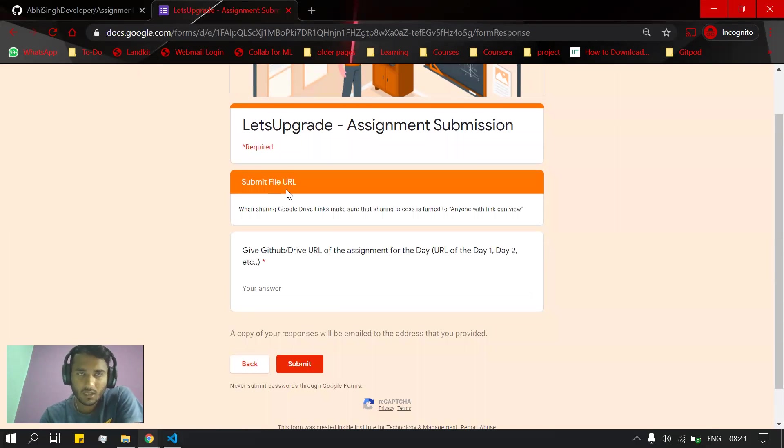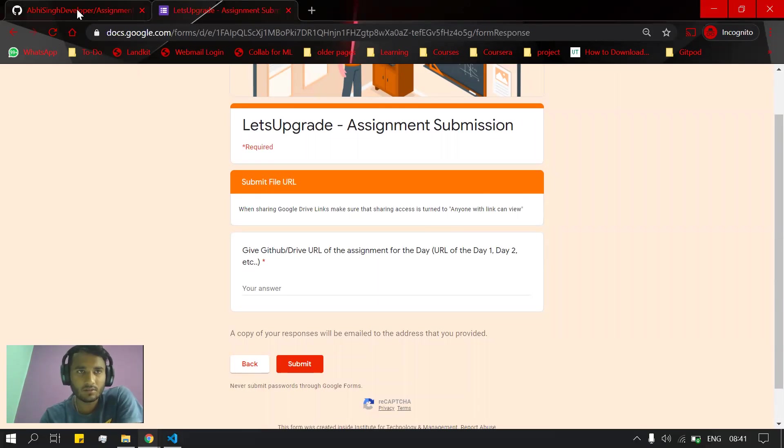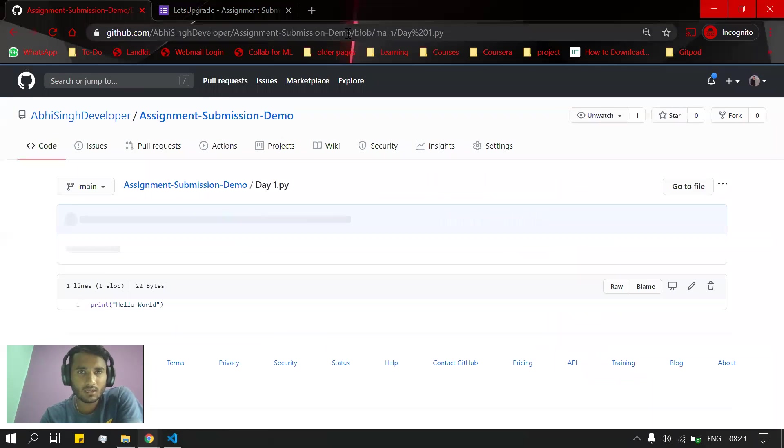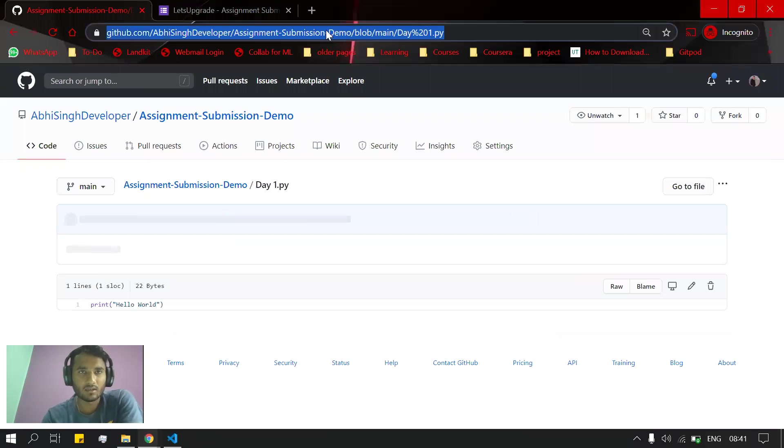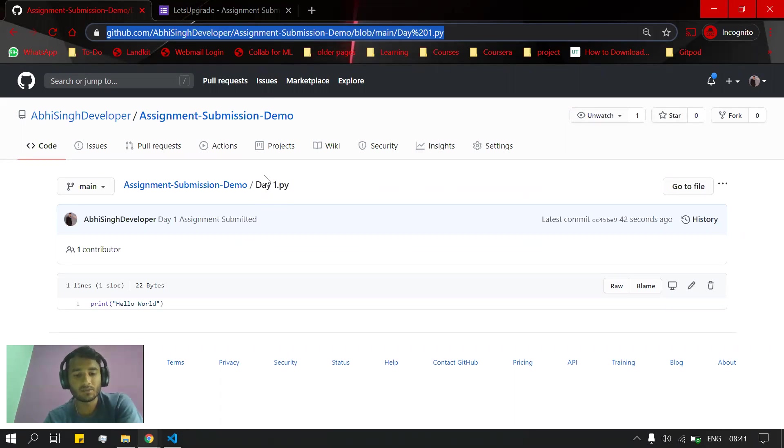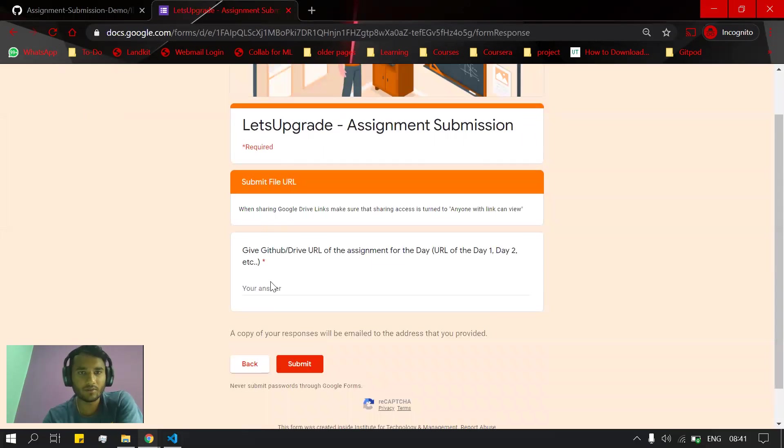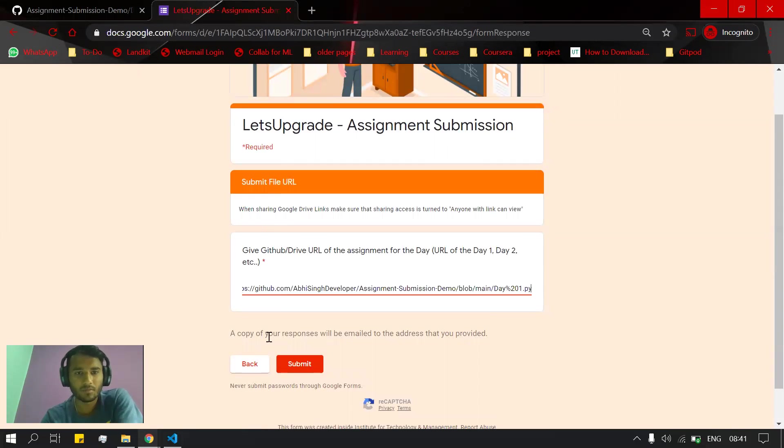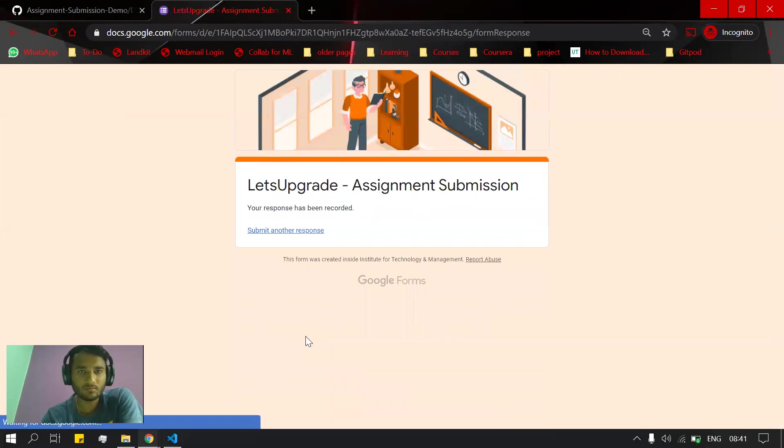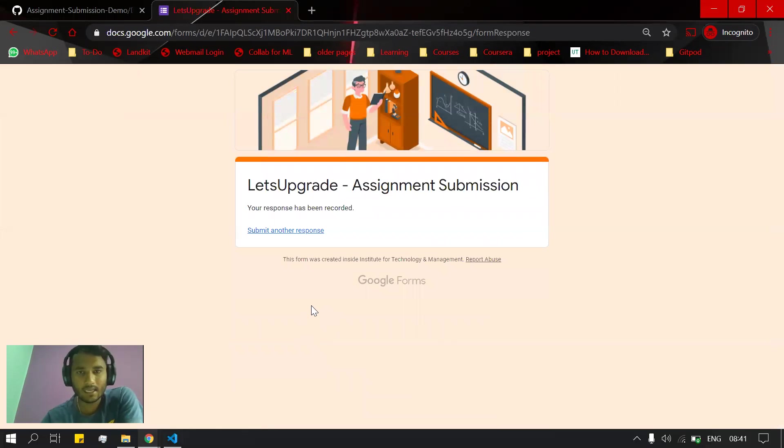We have just uploaded the Day 1 assignment, so we will go back and click here. We have got the link here. This is the link that we will be submitting for Day 1. We will copy this and paste it in the form, then submit the Google form. Your Day 1 assignment has been submitted successfully.